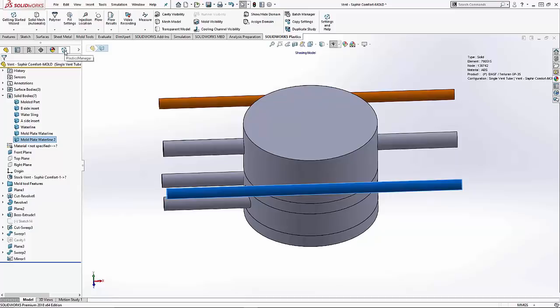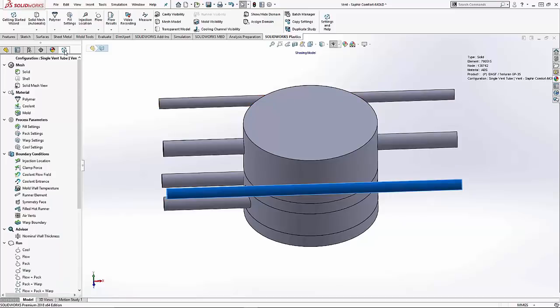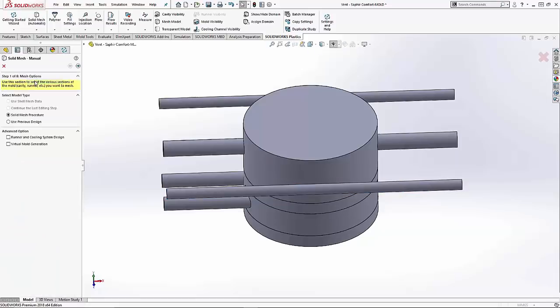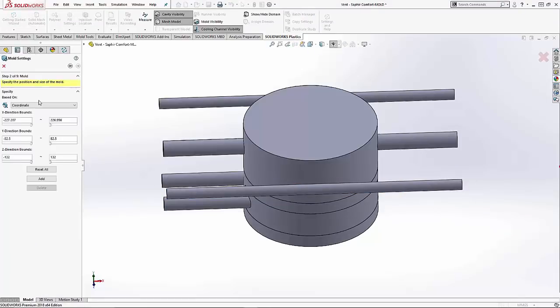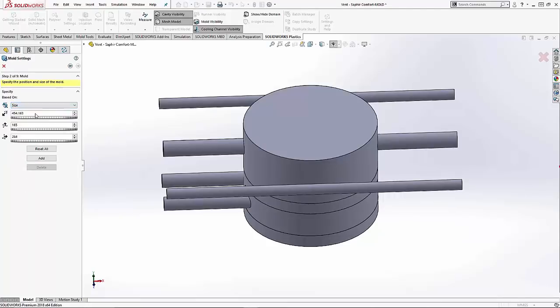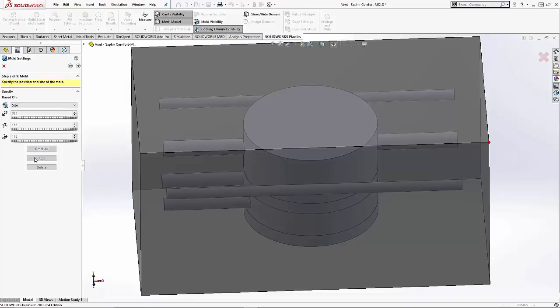With any simulation study, the quality of your mesh is key. For 2018, SOLIDWORKS Plastics has changed the mesh architecture. Let's look at the new enhancements. I'm creating a virtual mold base to utilize along with the mold inserts and the 3D water lines to show the new enhancements in the meshing procedures.